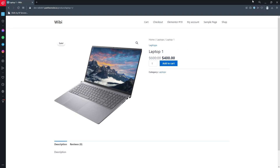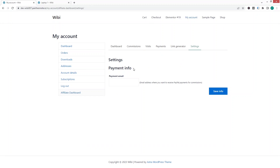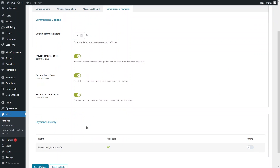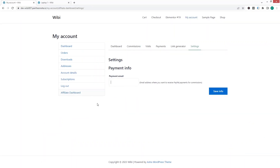Let's go into settings and look at 'Payment Info.' If you want to receive PayPal payments, add your payment email here, but you can also add other payment methods. Going back to the WordPress dashboard under commissions and payments, at the bottom of the page you'll see payment gateways. For the free plugin, the available payment method is direct paying or wire transfer. I'll activate this and save the options.